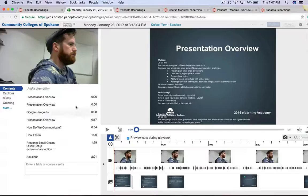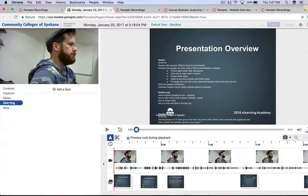So to do that, on the left hand side, we have some options. Quizzing is one of them. And now I can add a quiz.